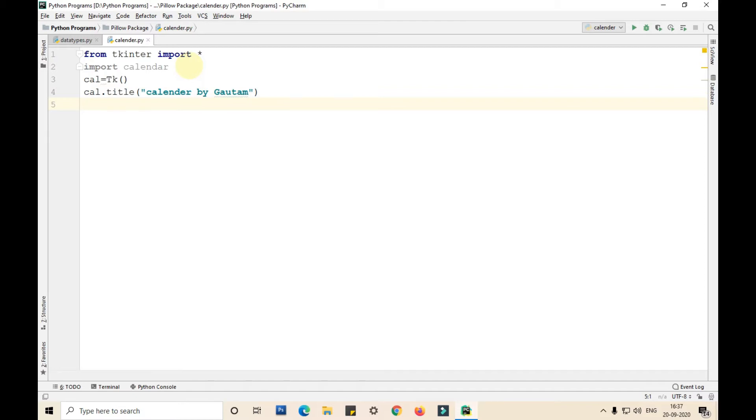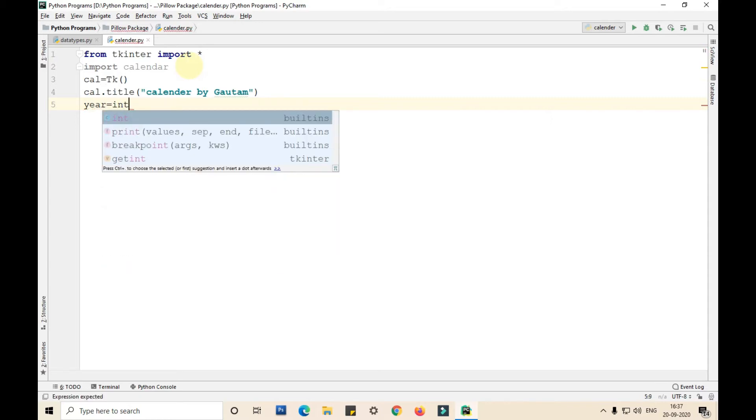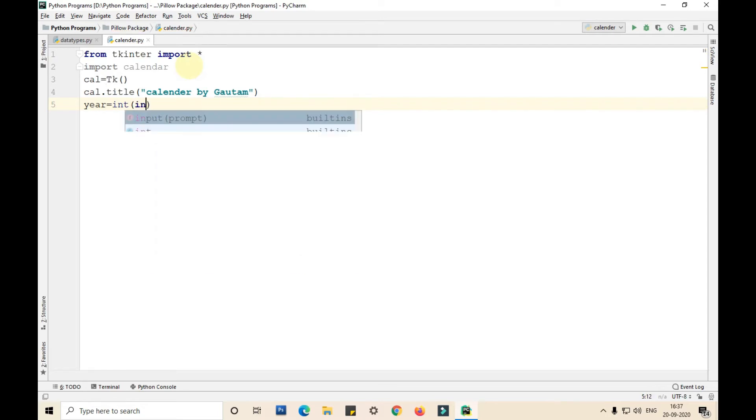Now I am taking the year as input from user. I am converting that into int case. I am converting the value that the user gives into int.